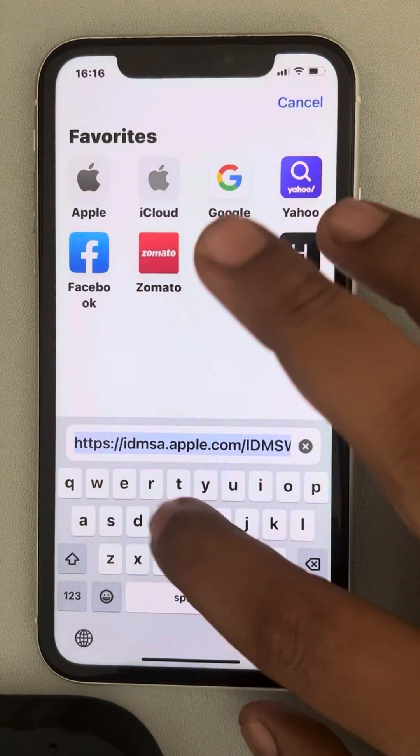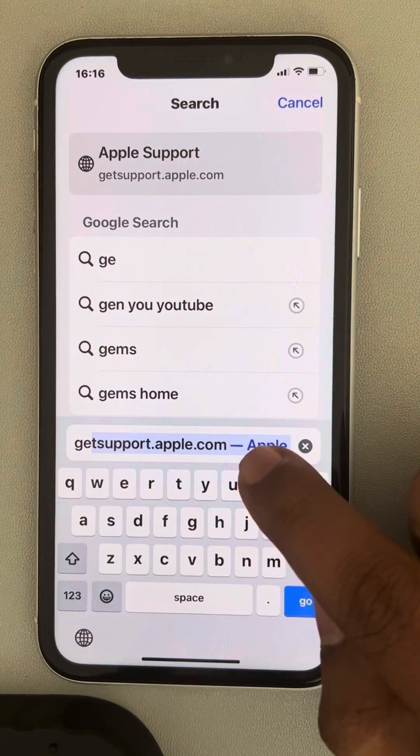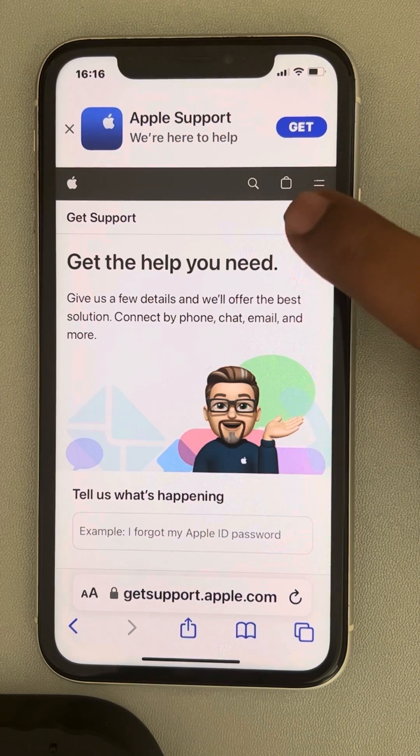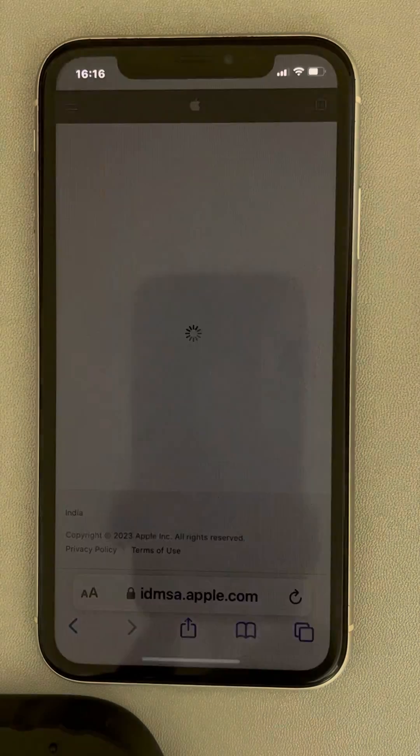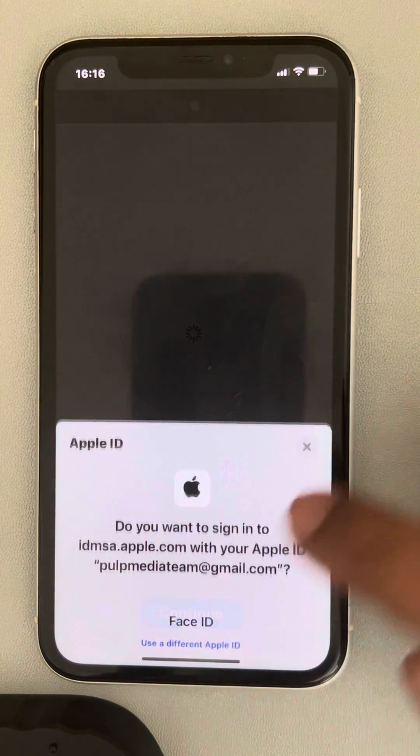To do this, go to getsupport.apple.com on any browser of your choice, then tap on Sign In and sign in using your Apple ID and password. I'm hiding the Apple ID for security purposes. Once you sign in using your Apple ID and password, then here is what you have to do.